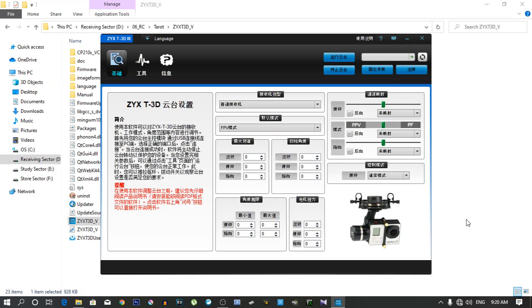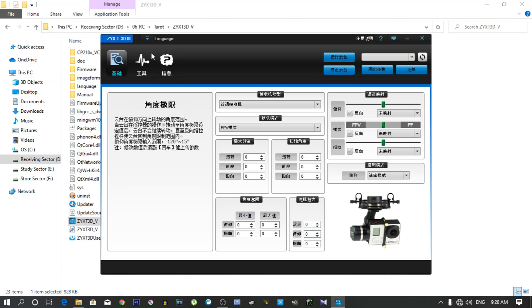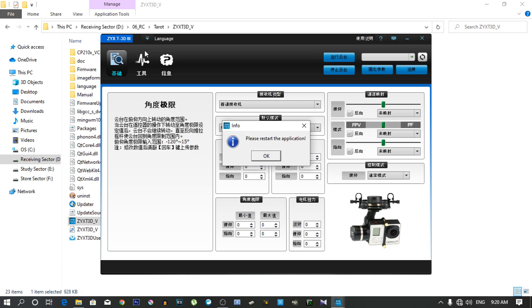When you first open the application, the interface will be in Chinese language. So what you have to do is just go to this language tab and change the language from Chinese to English. Now it says to reboot the application, so let's reboot the application.